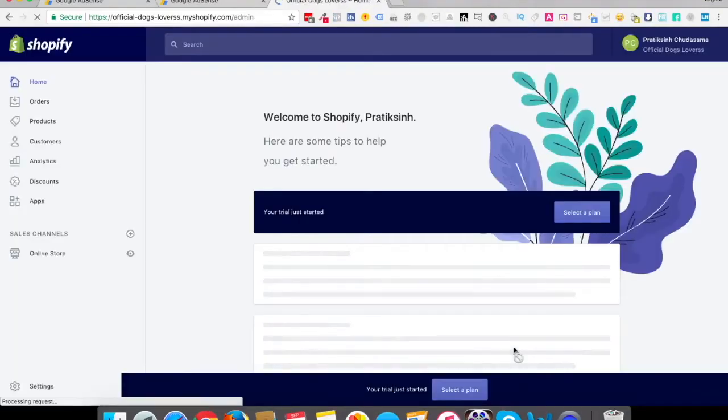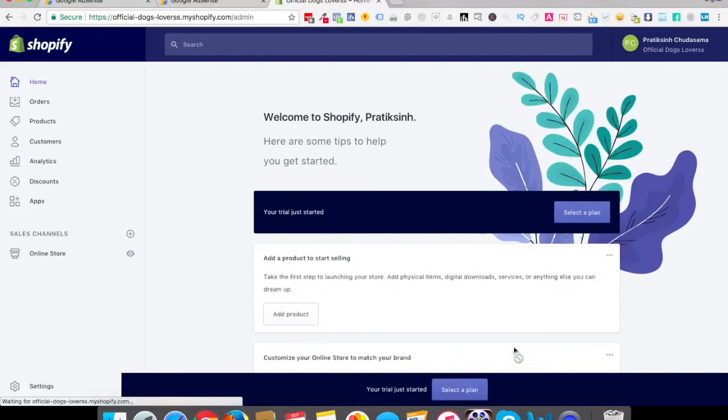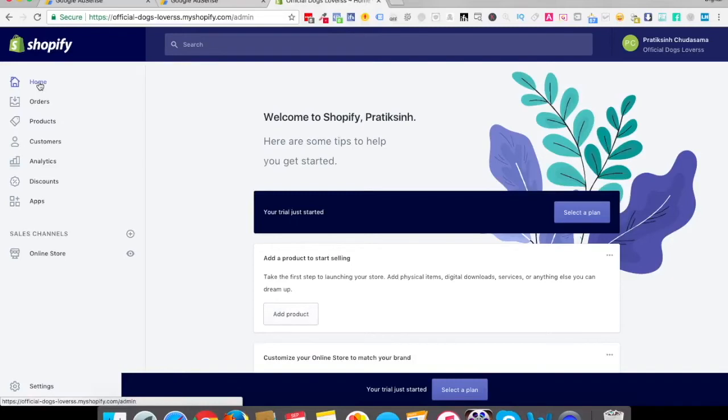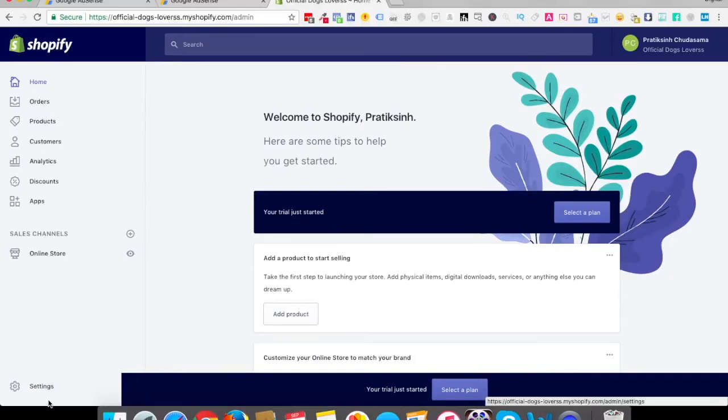And go, you have just created your online store. You have just created your online store. Now you will see various different things. You will see this left inside menu where you see home, orders, products, customers, blah blah blah, online store settings.